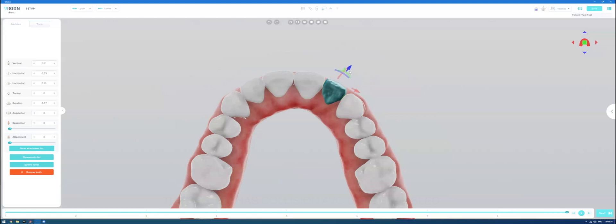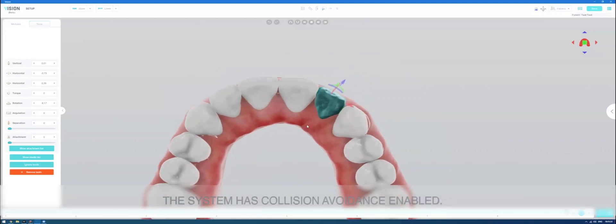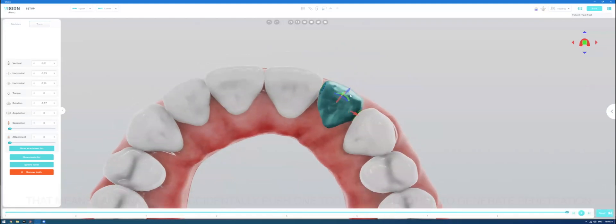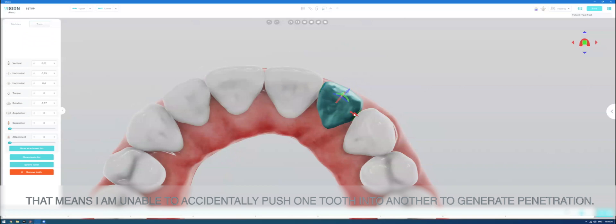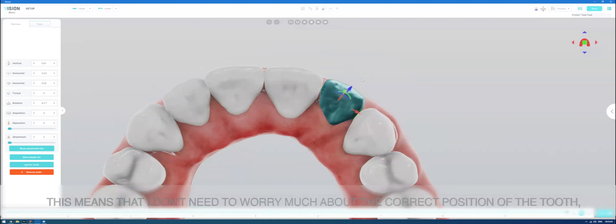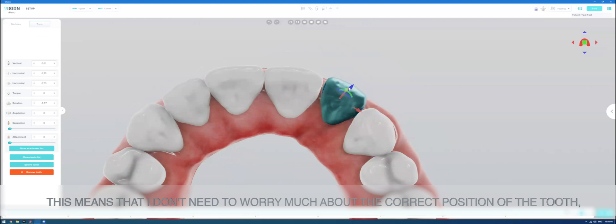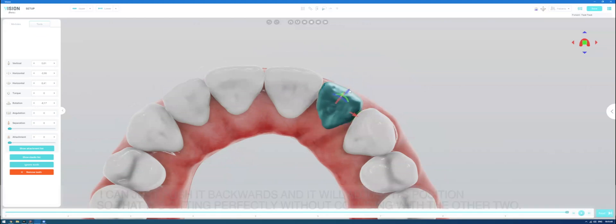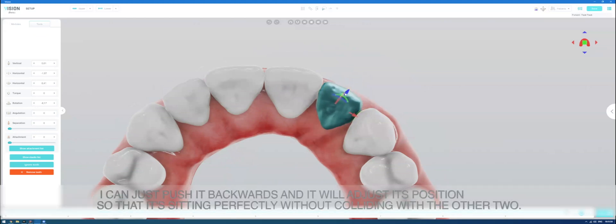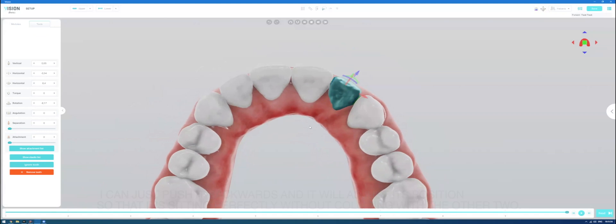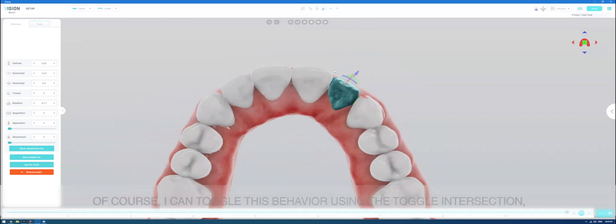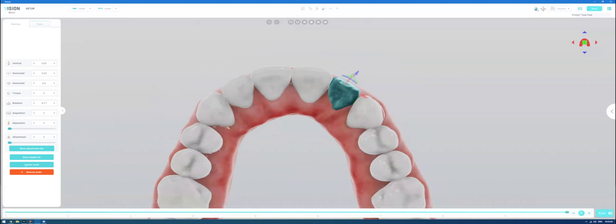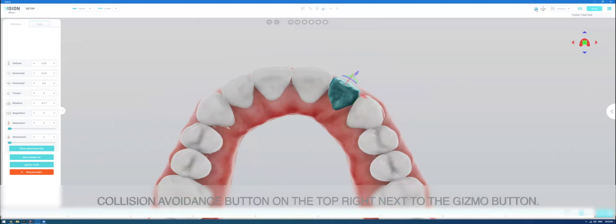So the system has collision avoidance enabled. That means I am unable to accidentally push one tooth into another to generate penetration. This means that I don't need to worry much about the correct position of the tooth. I can just push it backwards and it will adjust its position so that it's sitting perfectly without colliding with the other two. Of course, I can toggle this behavior using the toggle collision avoidance button on the top right next to the gizmo button.